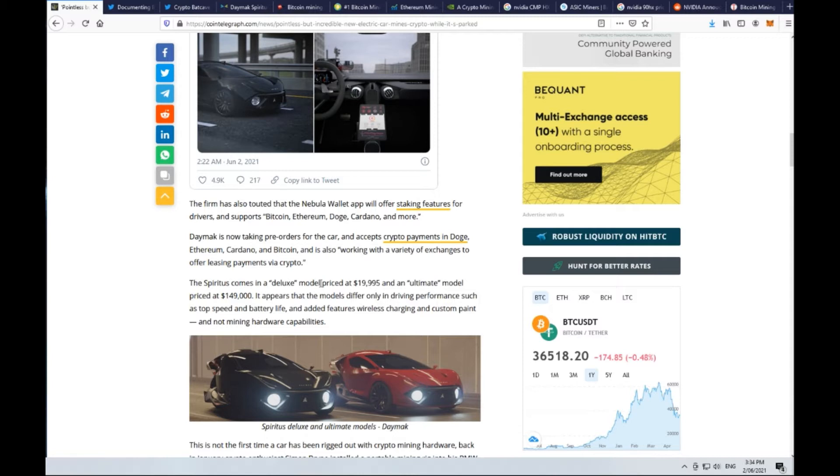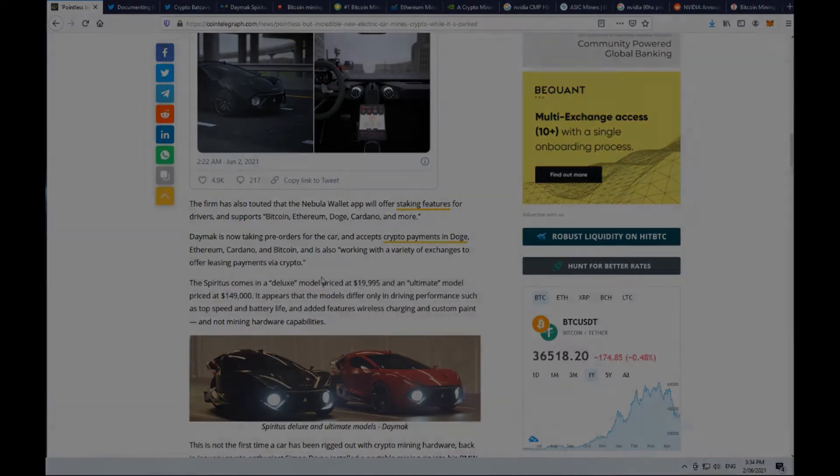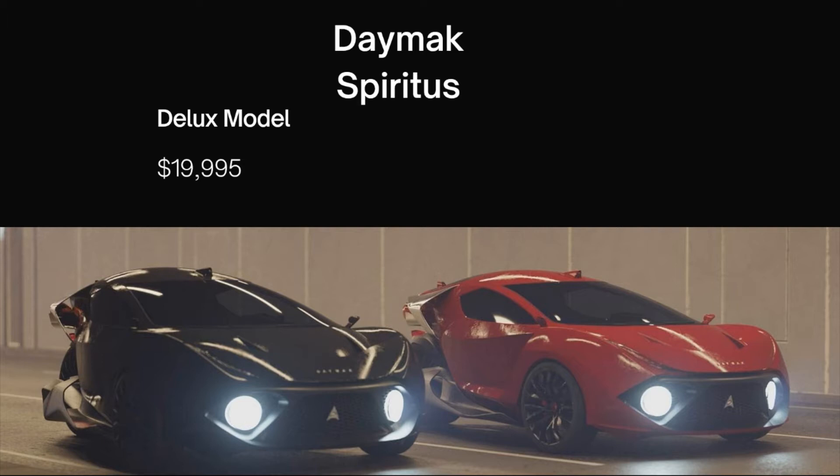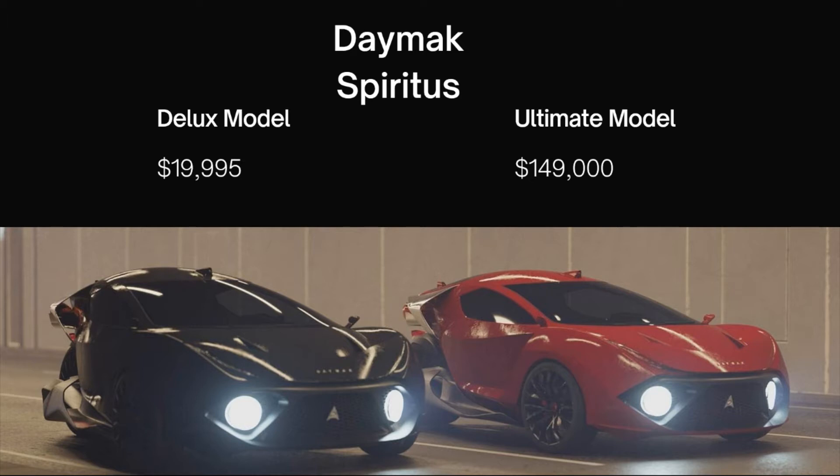The Spiritus is going to come in a deluxe model form priced in US dollars at $19,995 and an ultimate model priced at $149,000. Interestingly, these two models apparently have no difference in their mining capabilities. The difference is just in their driving performance such as top speed and battery life and in added features such as wireless charging and custom paint.